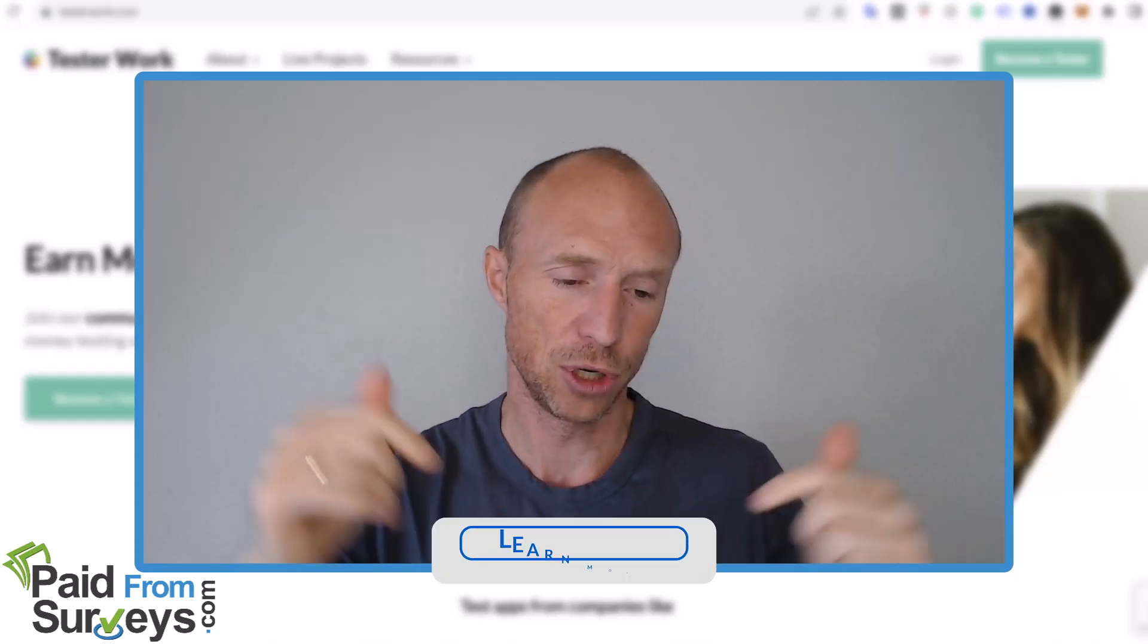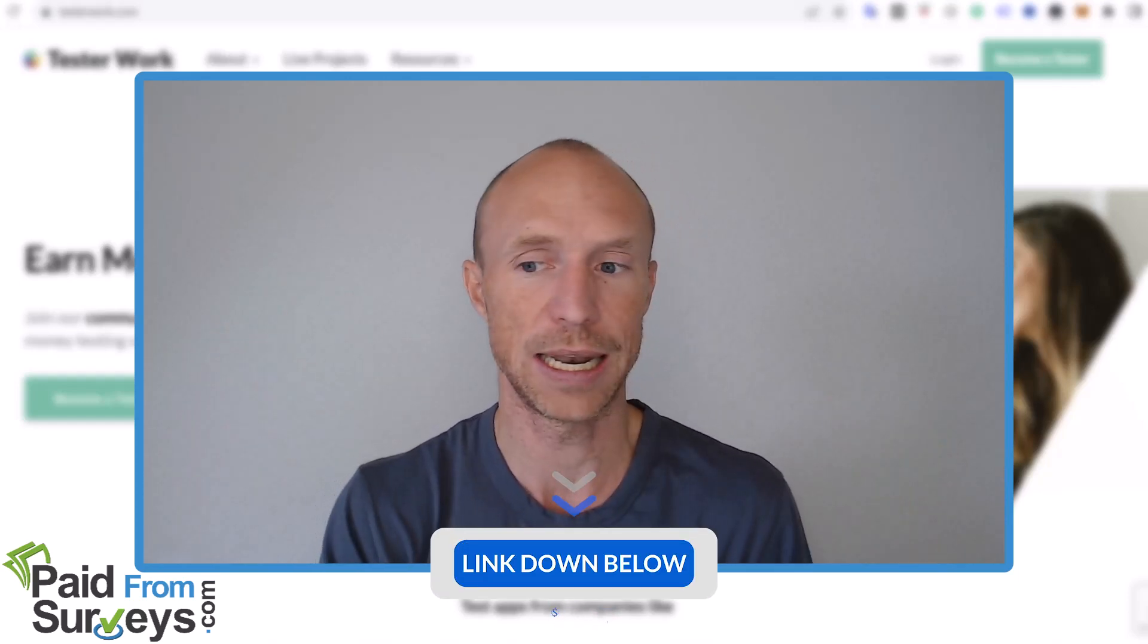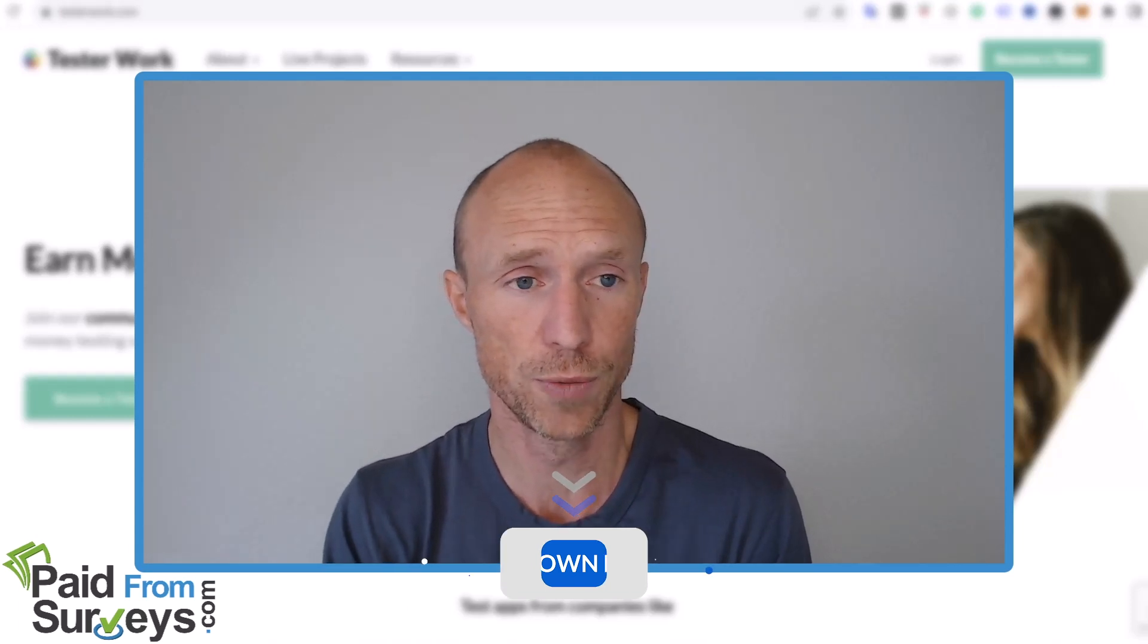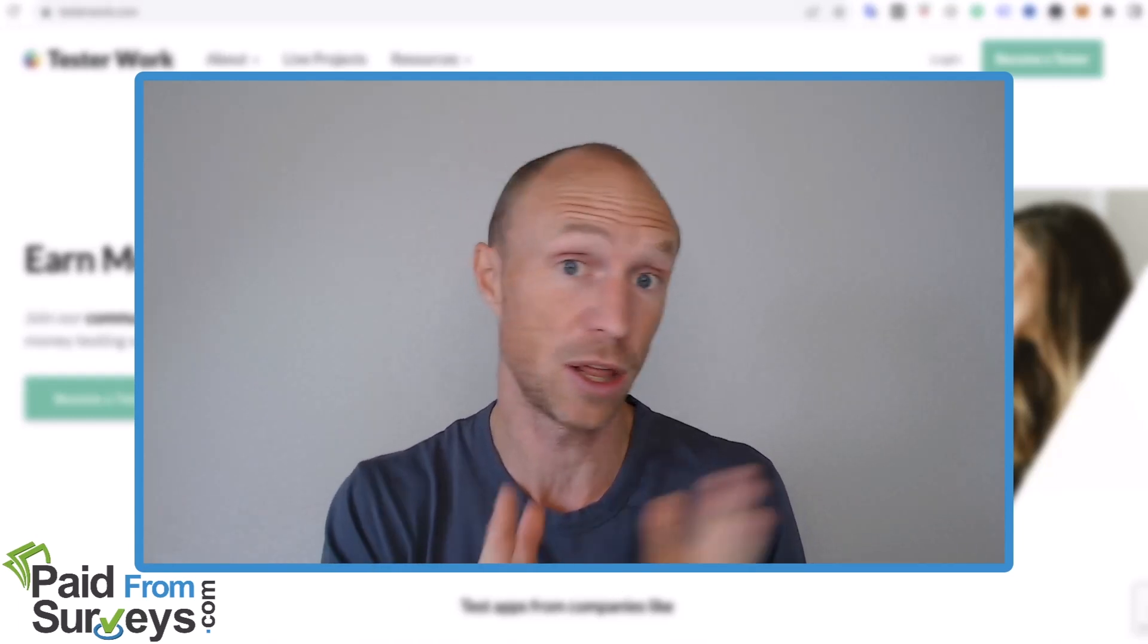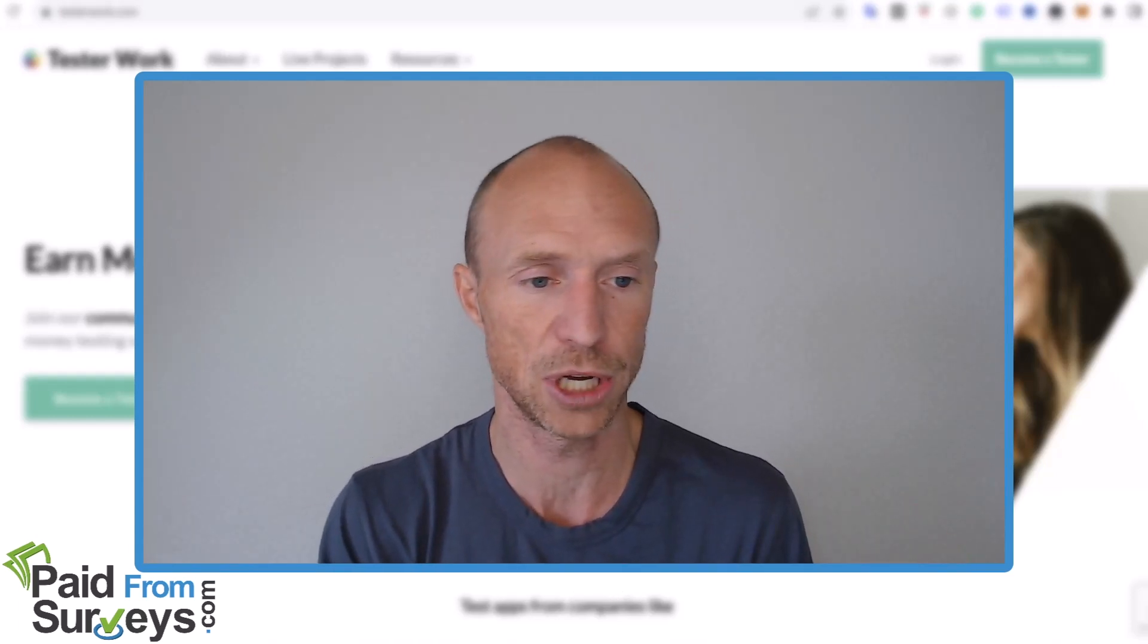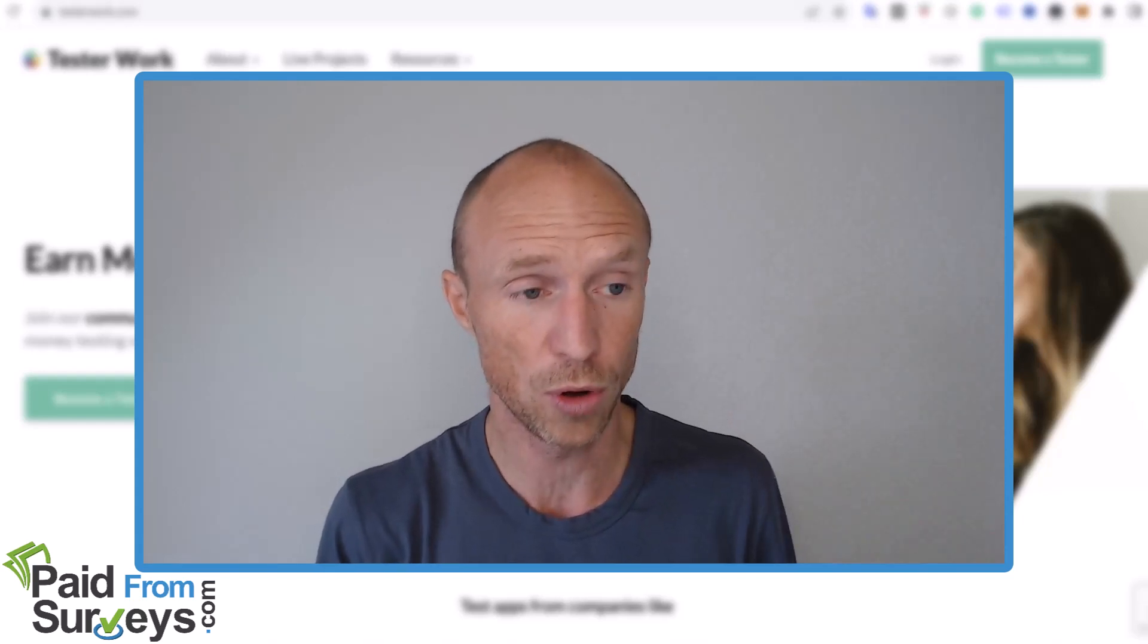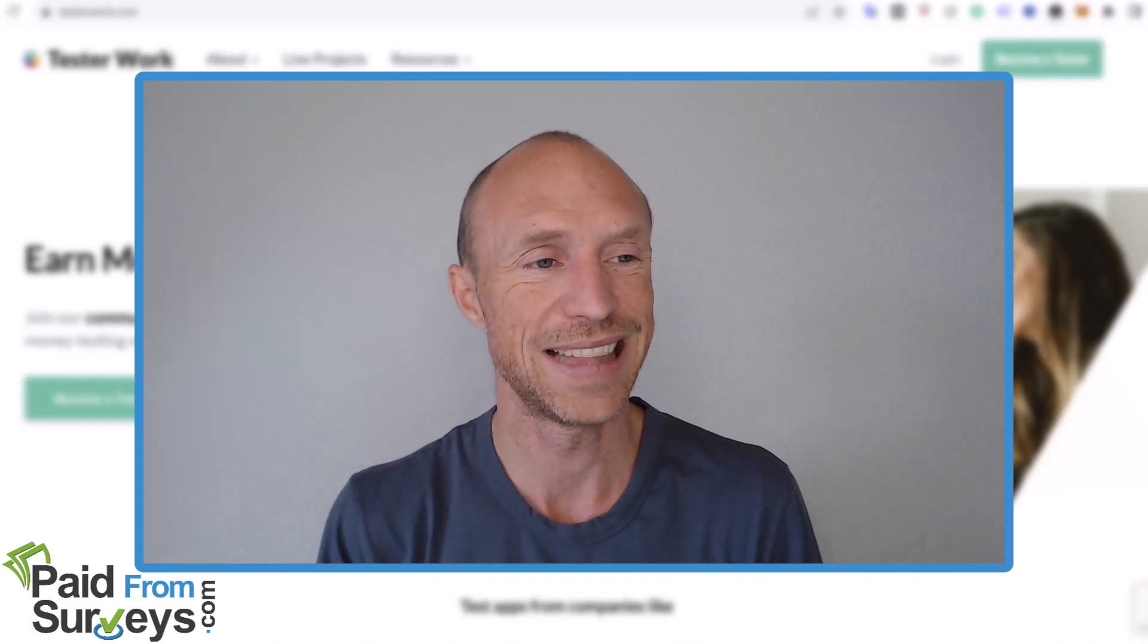I will also leave links below to information about other ways to earn online. If this is not for you, if you want to use other user testing or other ways to make money online, maybe where you can earn even more, I'll leave some information to that below.